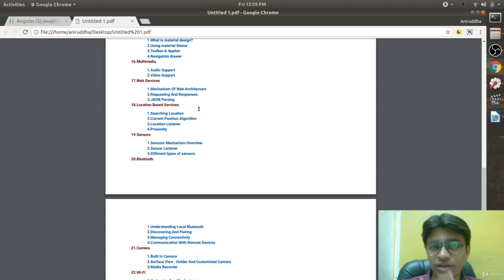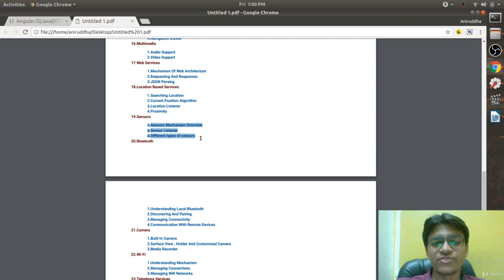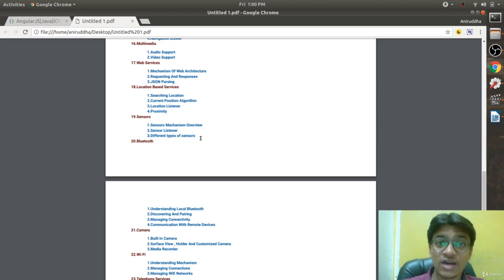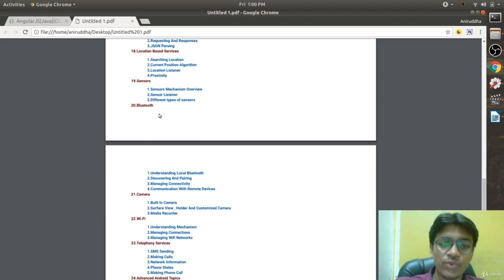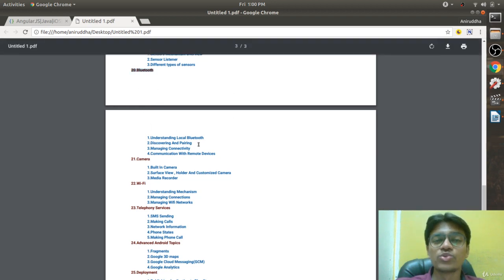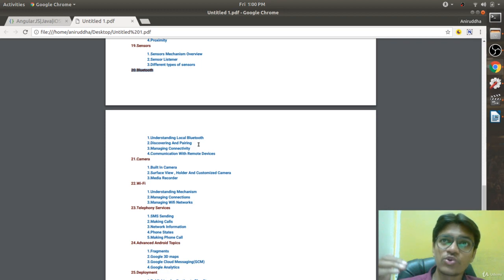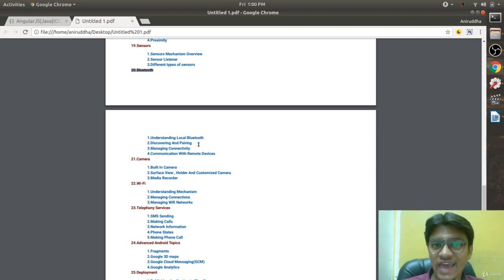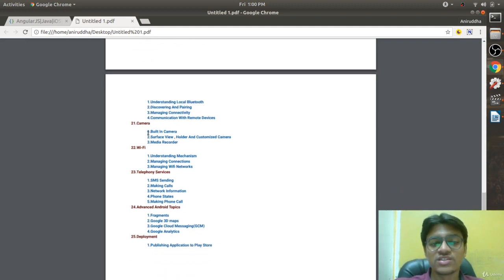Then come Location Based Services — how they work, how to get your current location, and how to get nearby information. Then Sensors — what the different sensors are, how they work, and how to use them, covered in chapter 19. Then Bluetooth in chapter 20 — how Bluetooth works, how to connect with other devices, how to fetch the already bonded devices list, how to communicate with a remote device, and how to scan.